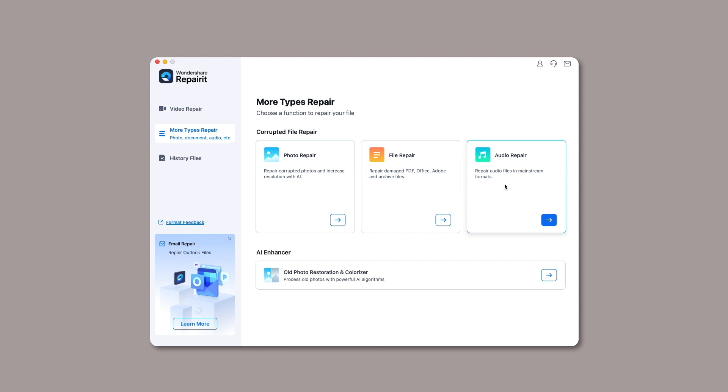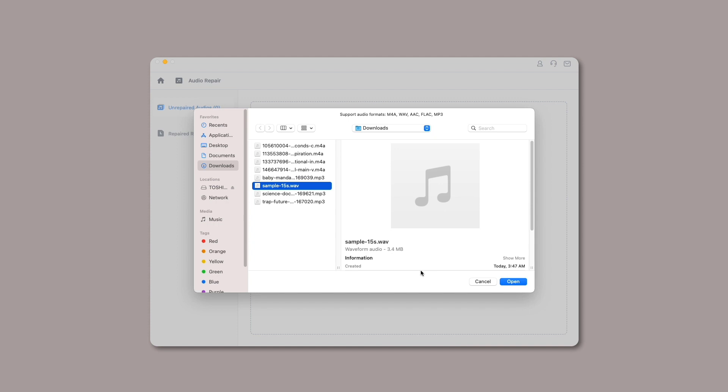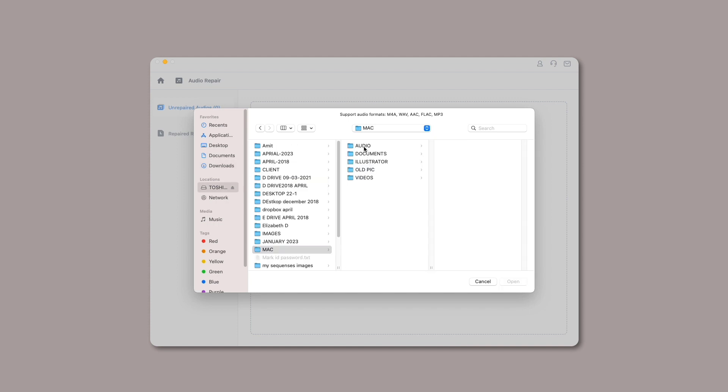Step 1: Add the damaged audios to RepairIt on Mac. Download, launch, and open RepairIt on Mac. Select Audio Repair from the More Types Repair section and click on the Add button to upload the damaged or corrupted audios from your Mac.